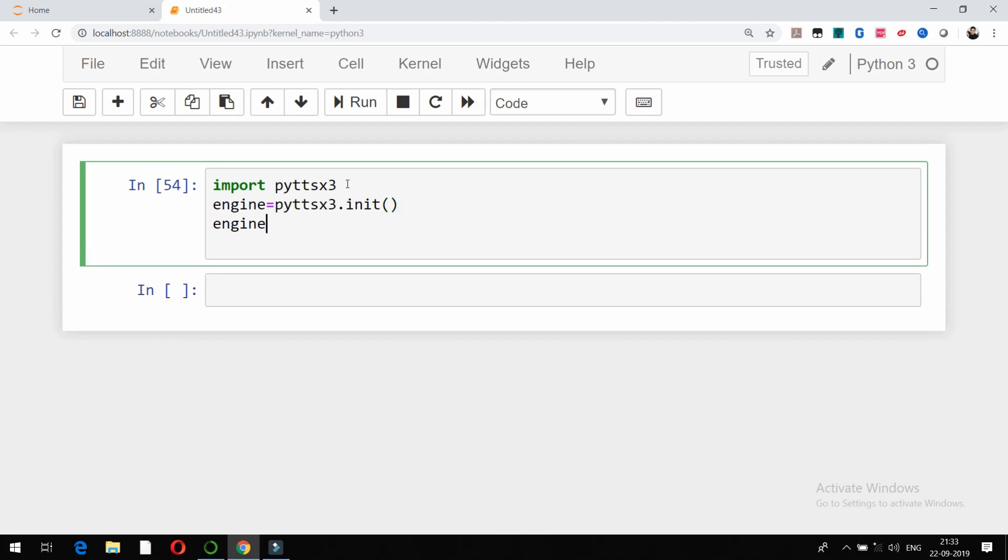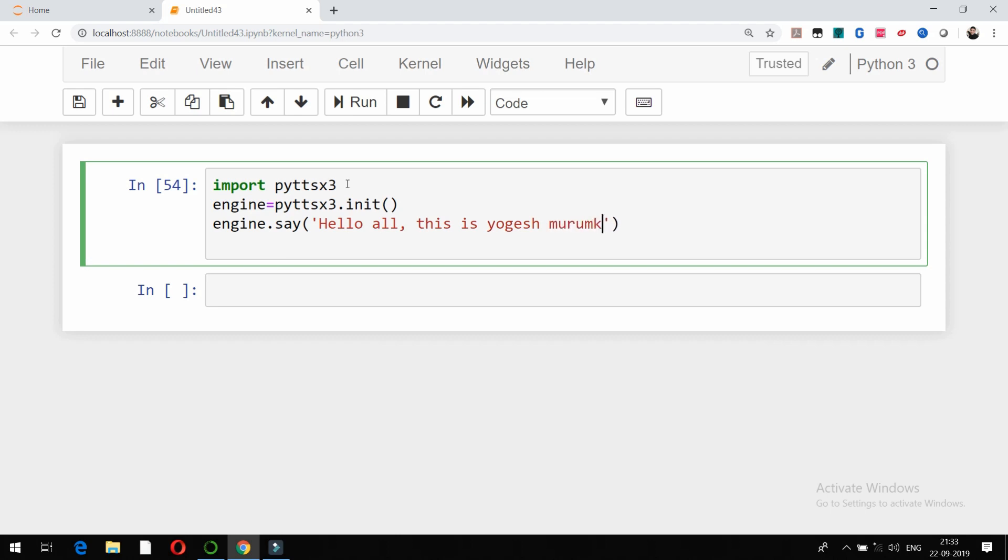After this, whatever text I want to type, I can type it in this particular command: engine.say(). For example, I am going to type the text like this: 'Hello all, this is Yogesh Mirunkar, welcome to my YouTube channel.'